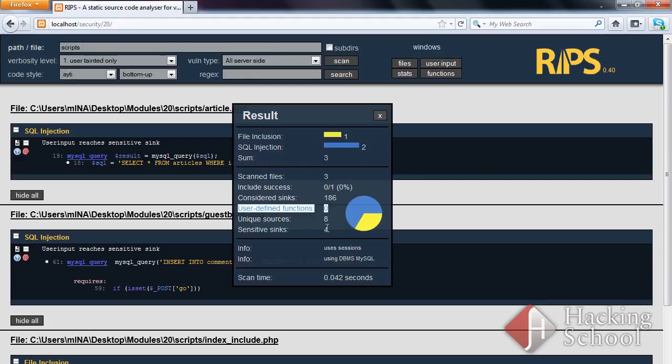Unique sources indicates the number of sources, user input parameters. Sensitive syncs specifies the number of vulnerable syncs that are reached by unfiltered user input.